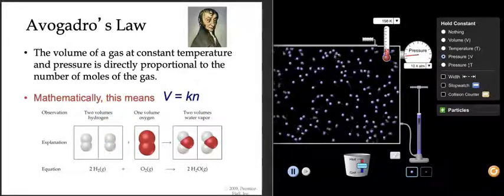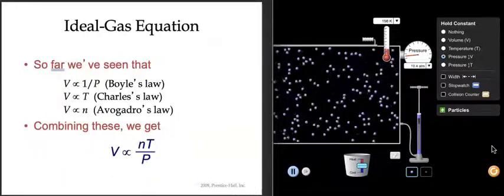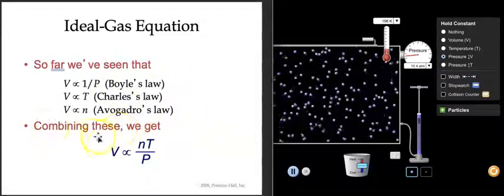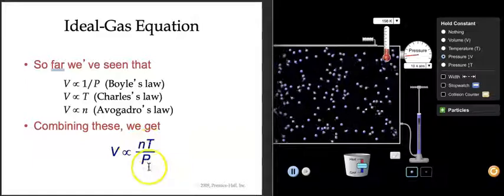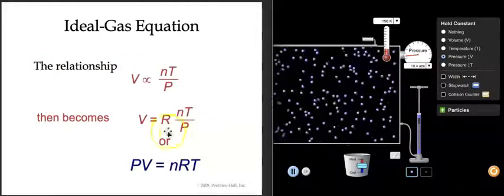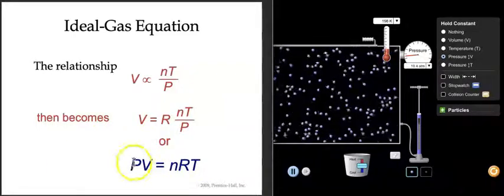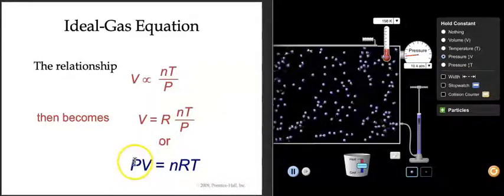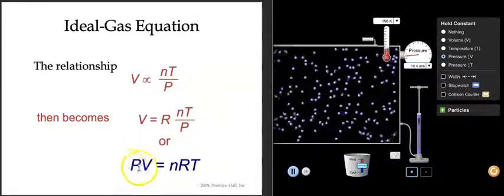Because of the contributions of all these individuals — Boyle, Charles, Gay-Lussac, and Avogadro — what we end up with is the fact that volume is proportional to the number of moles, the temperature, and the pressure. That gives rise to what's called the ideal gas equation. I think of it as 'Pivnert' — PV = nRT. I wanted to name my first kid Pivnert and was told that wasn't going to happen.